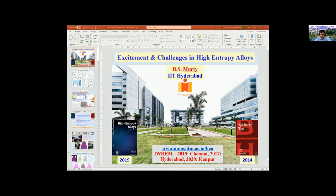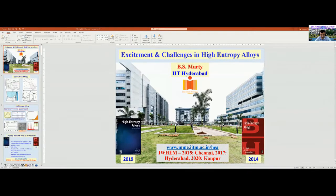He is also an adjunct professor at Ryerson University, Toronto, Canada since 2011 and an associate faculty of School of Engineering, University of British Columbia, Kelowna, Canada since 2016. Professor Murthy's research interest revolves around designing of materials, particularly on high entropy alloys, nanocrystalline materials, bulk metallic glasses, in-situ composites and non-equilibrium processing. He has authored more than 440 journal publications and 4 books. He has supervised 40 Ph.D.s and 20 Ph.D.s are ongoing. He has completed about 60 sponsored research projects, currently handling about 10 projects, and filed for 20 patents.